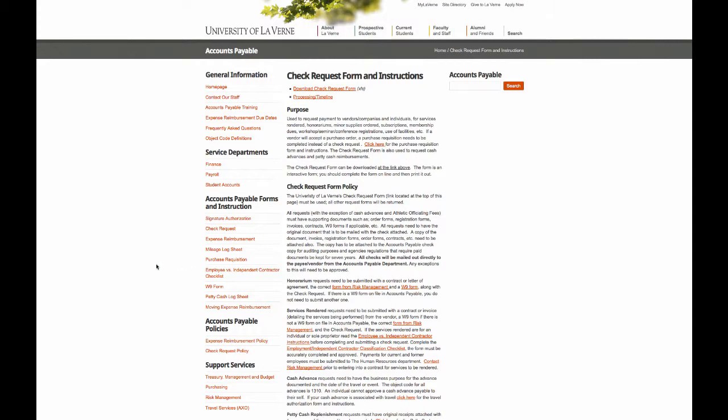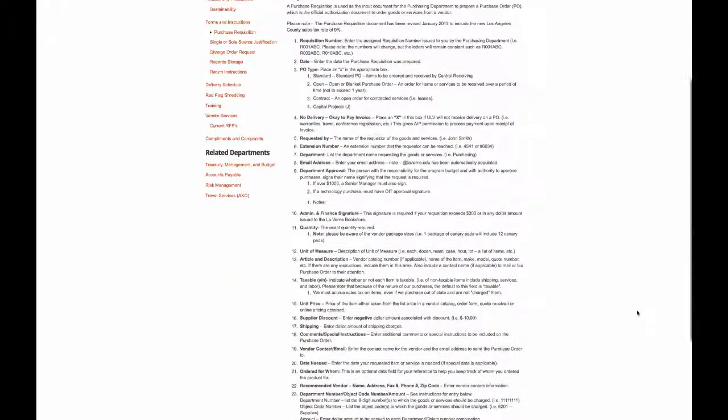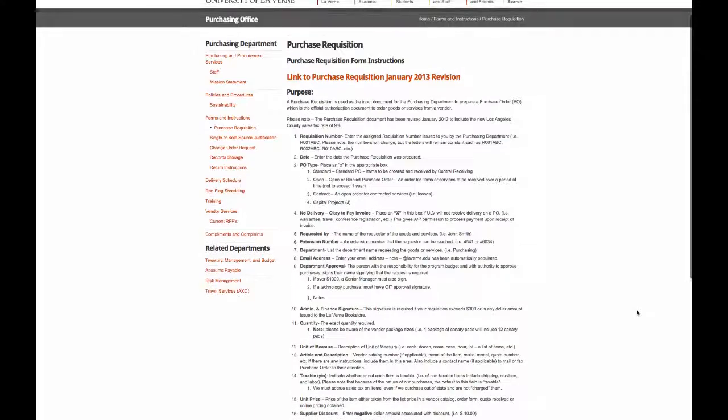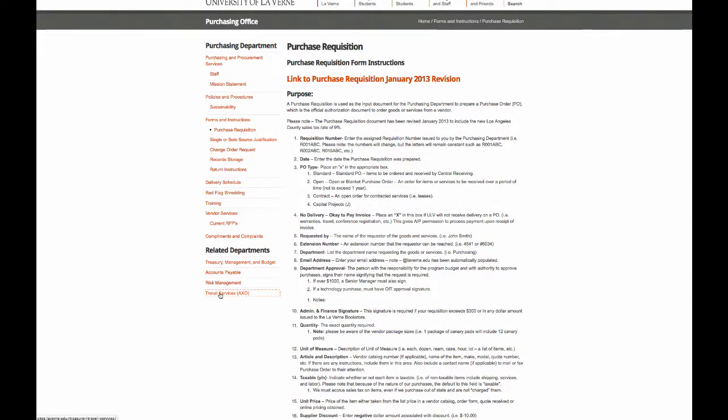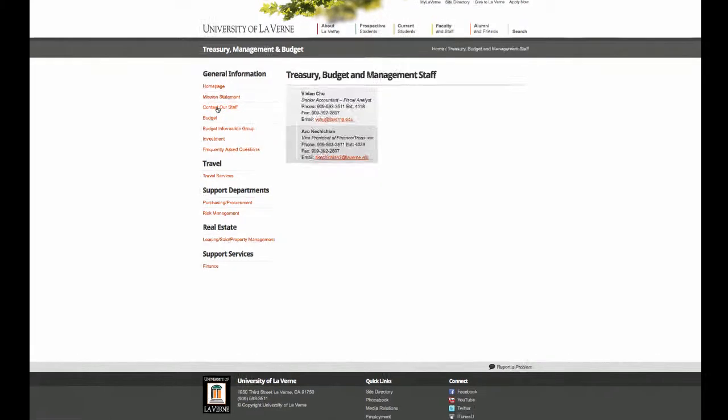You can also see Purchase Requisitions and the instructions that come with it. There's also Travel Services. If you get confused about any of these things, you can always contact our staff.